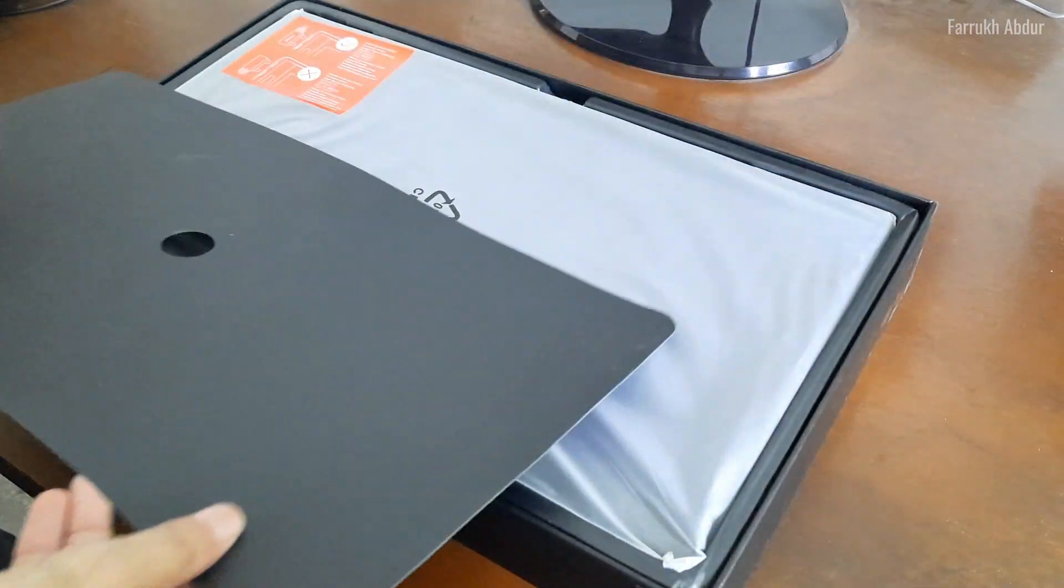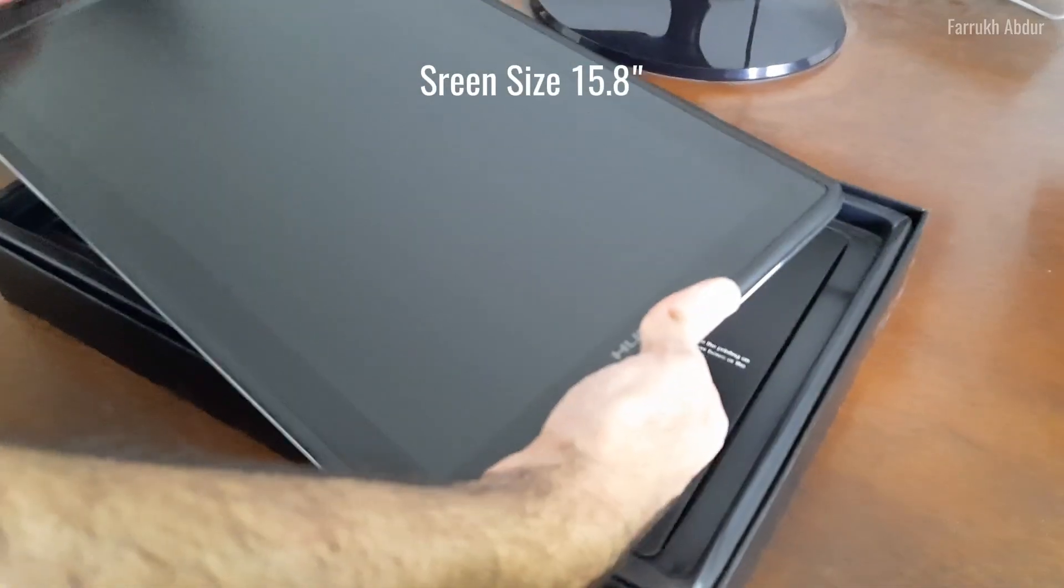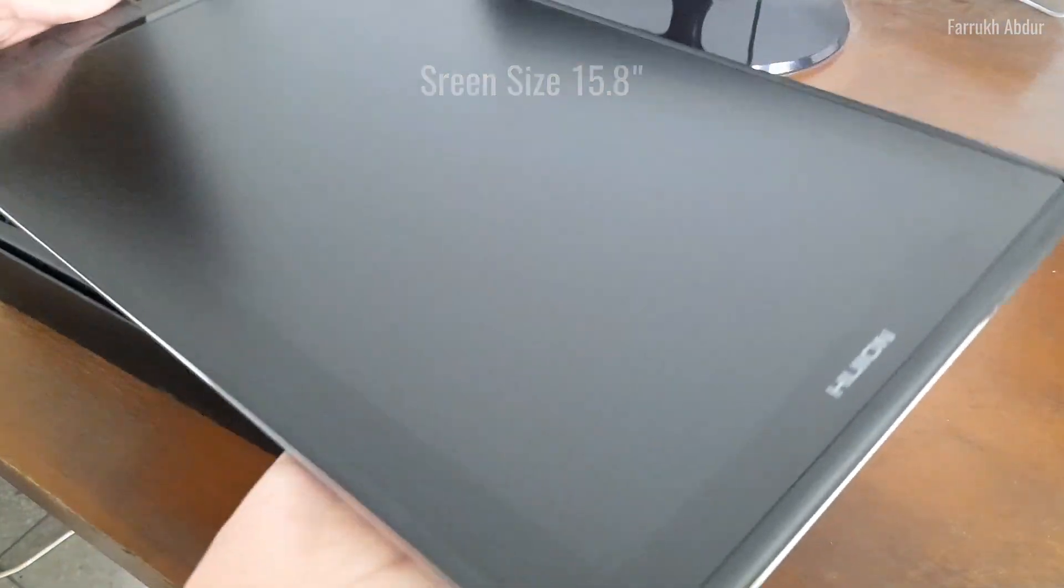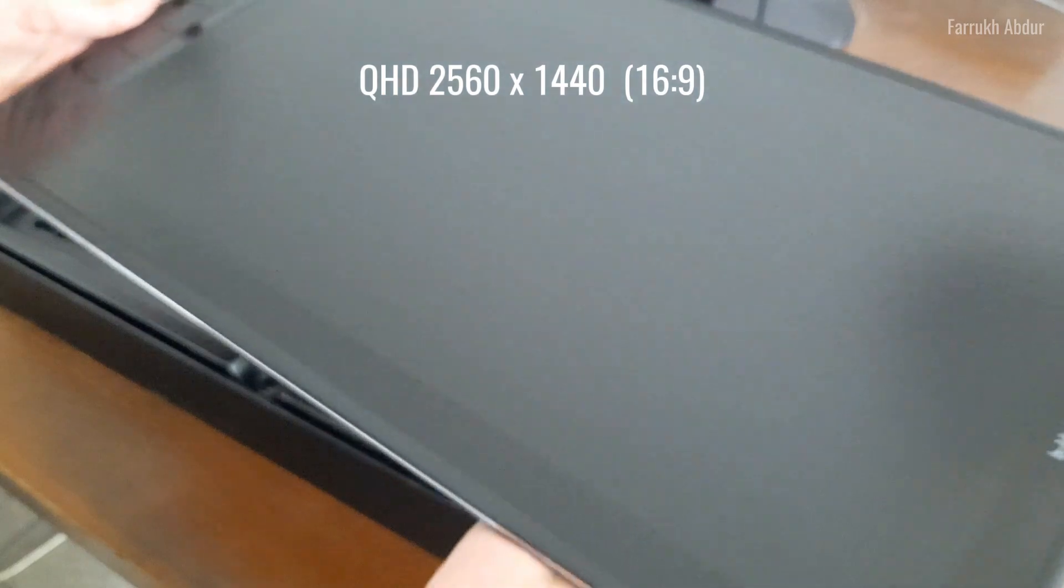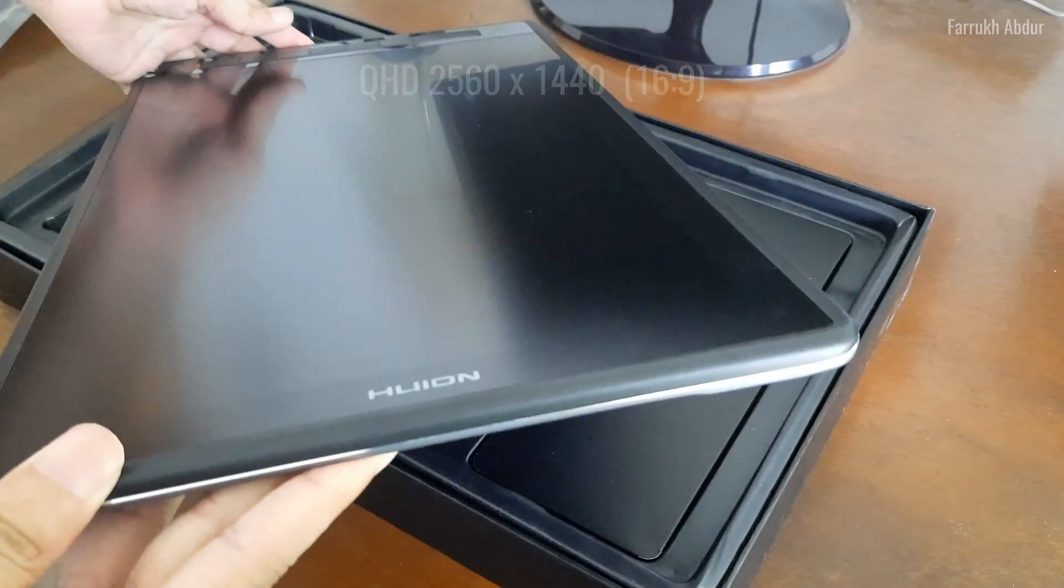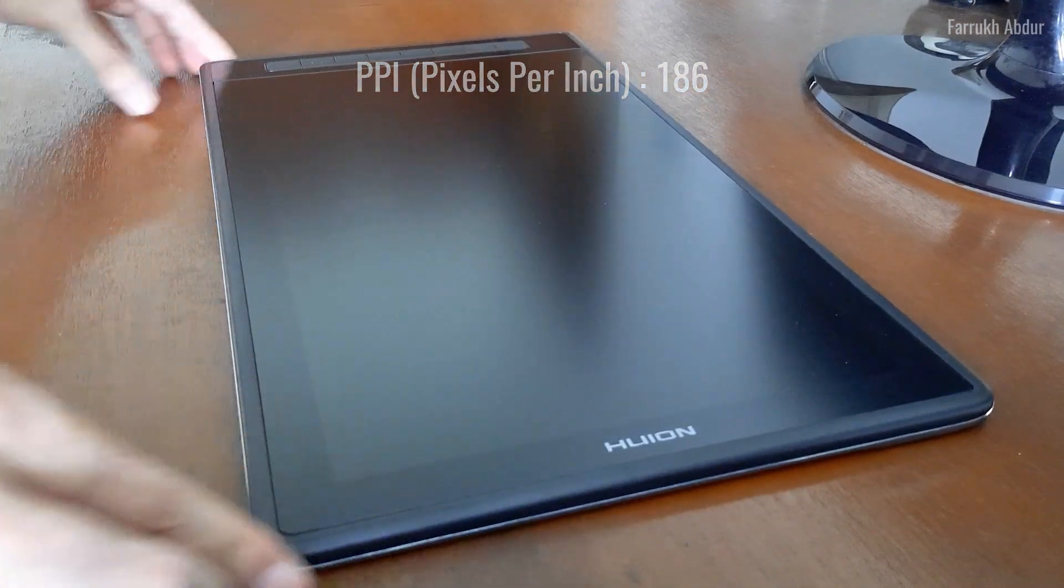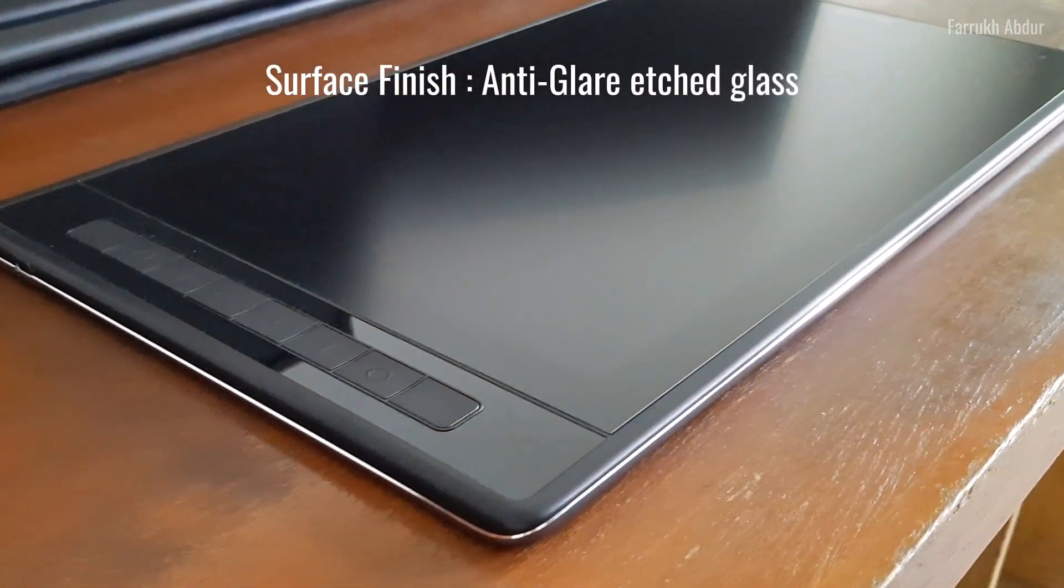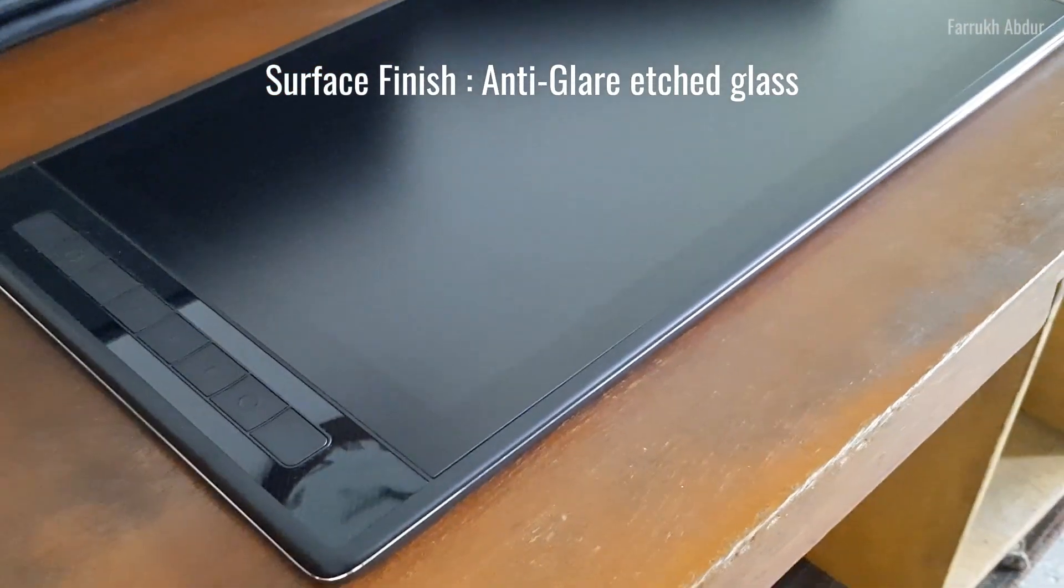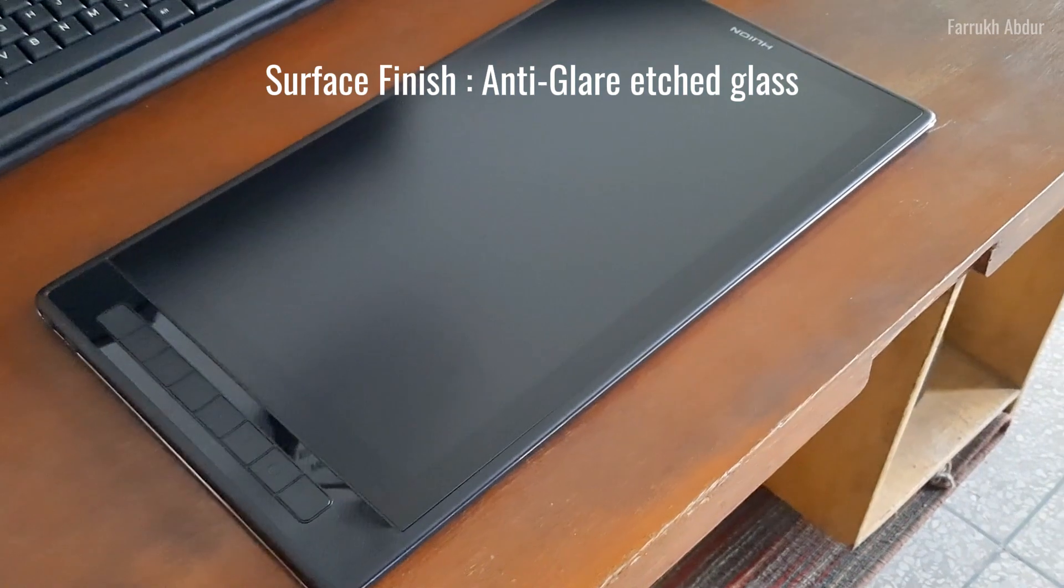Let's start with the unboxing. The tablet has a 15.8 inch screen and has QHD resolution which is 2560 by 1440 pixels. The pixels per inch is 186. The tablet surface has an anti-glare glass which reduces glare from outside windows and environments.